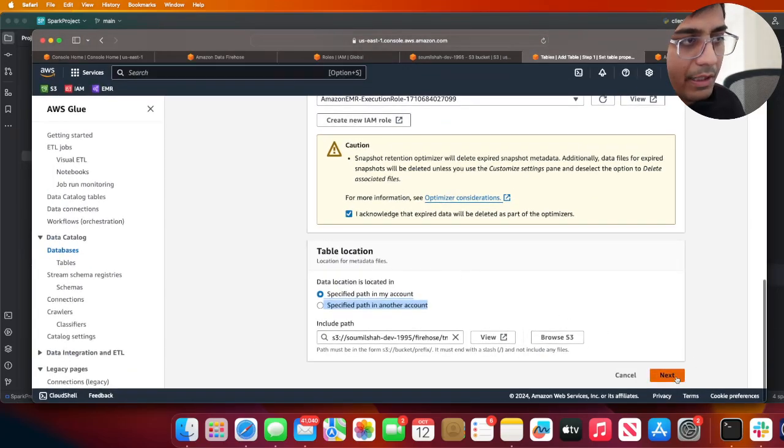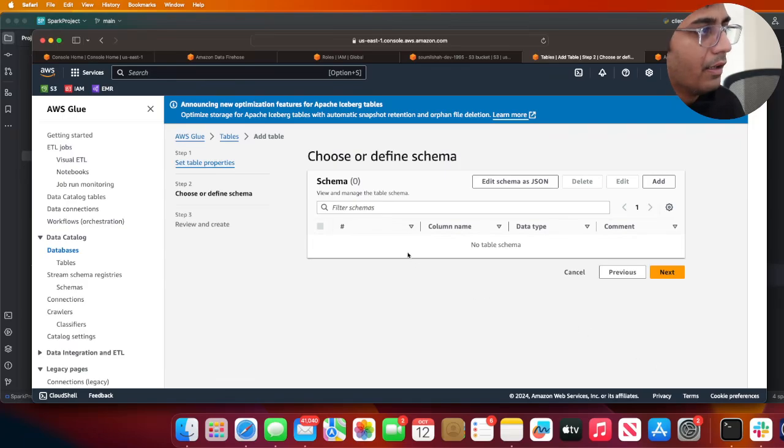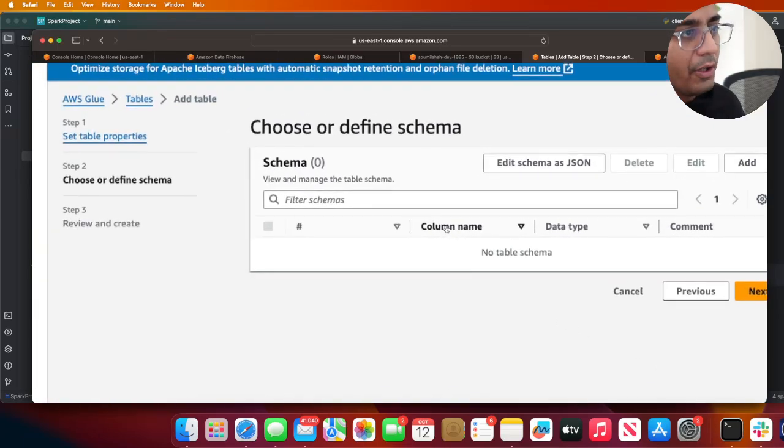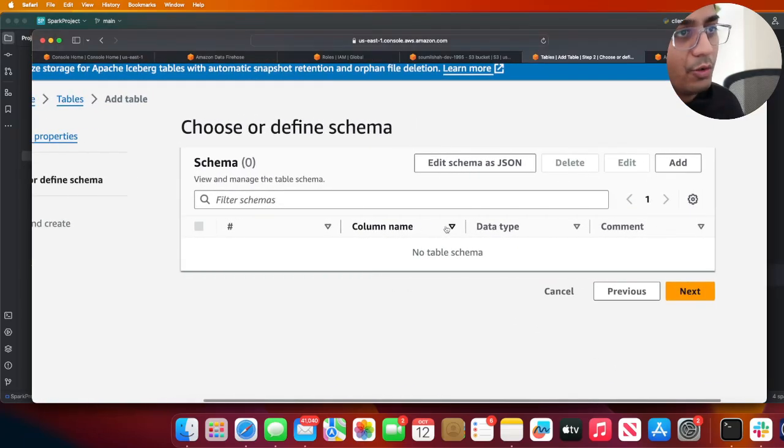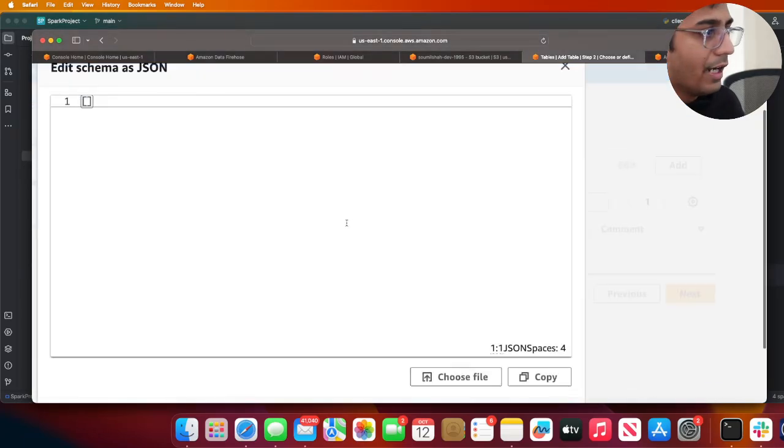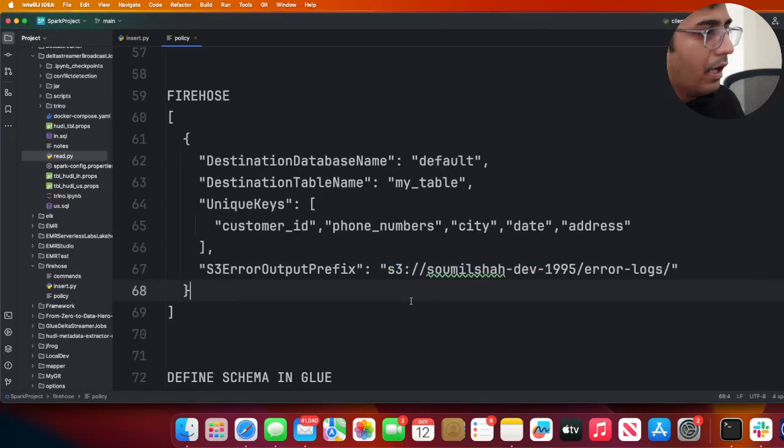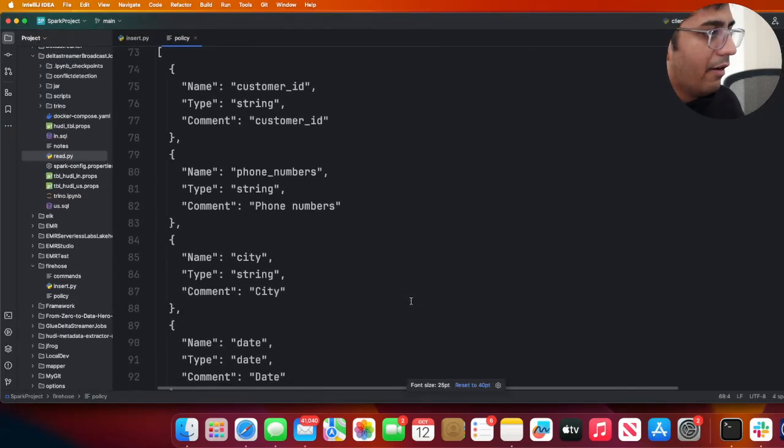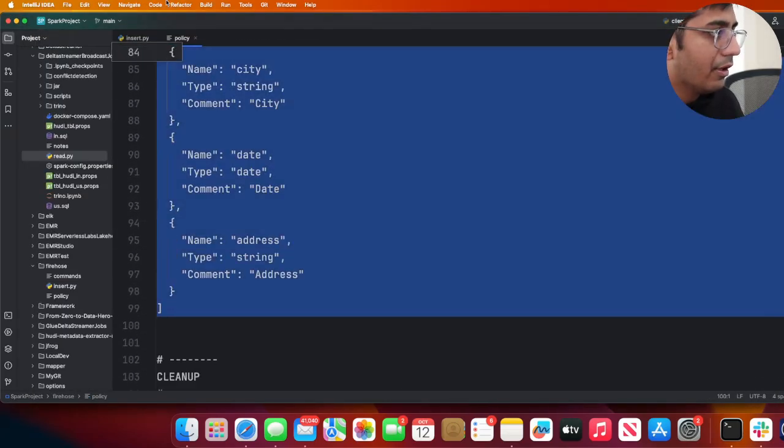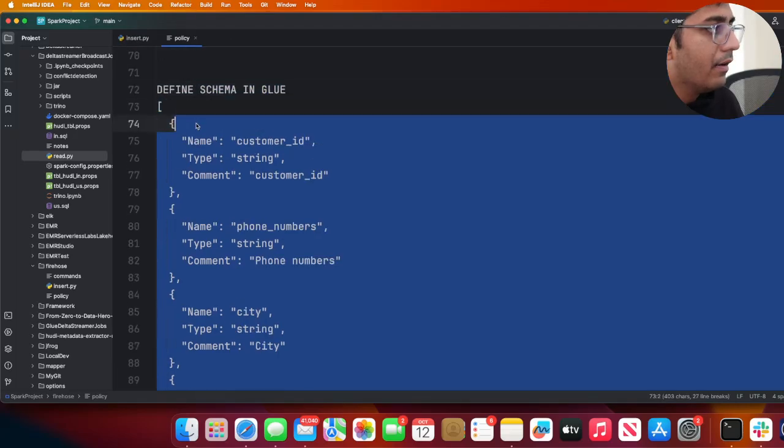At this point it will ask you to enter a schema. I'm going to do that - Edit Schema. I have a JSON over here, so I'm simply going to copy that, and then click on Save and then click on Next. Verify everything looks good and click on Create.